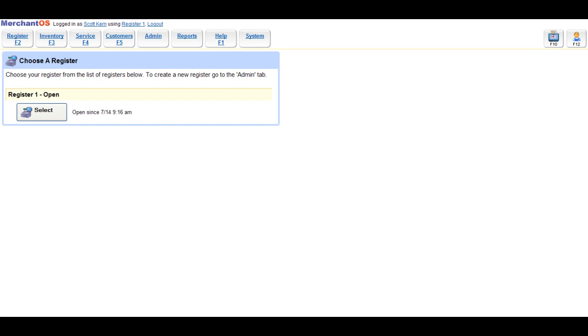In this video, we'll show you how to void a sale on Merchant OS. The first thing we need to do is create a sale.